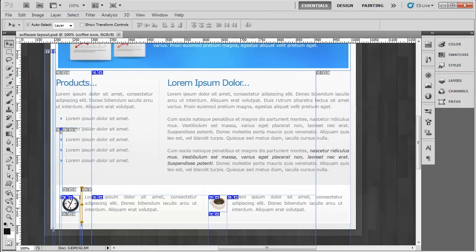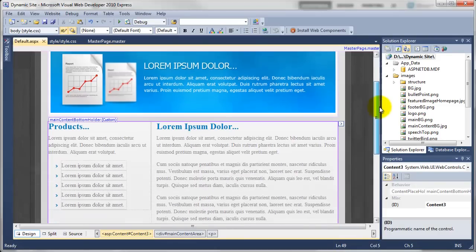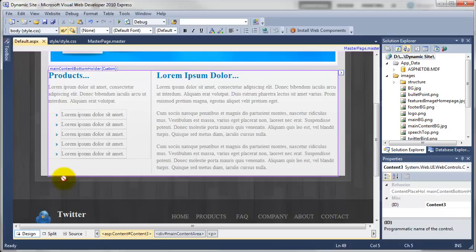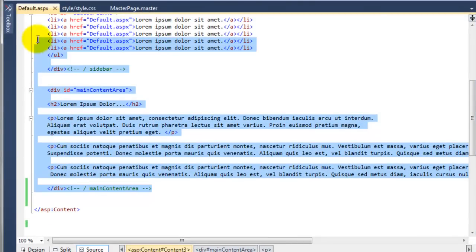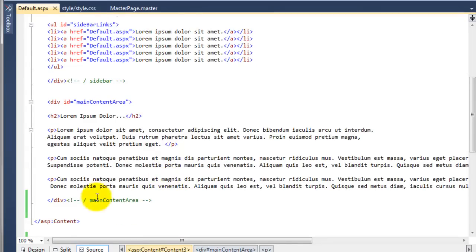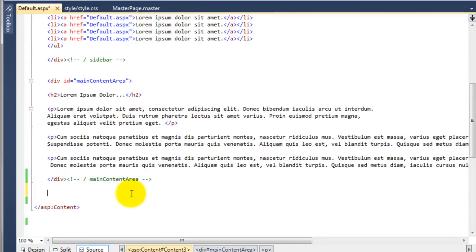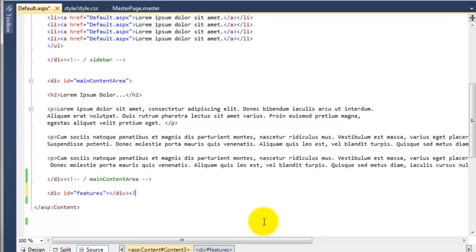Now we have sliced all those out, we need to go over to Visual Web Developer. I have actually found a problem with the design - it is not a major problem but the problem is we have got this main content divided into two sections: the sidebar and the main content area. In the Photoshop design that white bar stretches all the way across, so we can't add it into the main content bottom holder. So the way we are going to do it - going to the source - we are going to come out of the main content area and add a div with an id and call this 'features'.